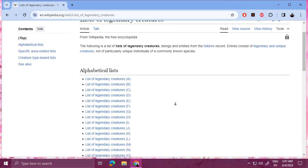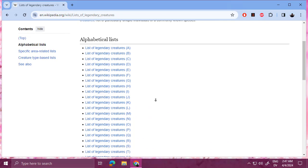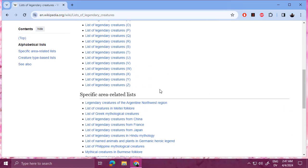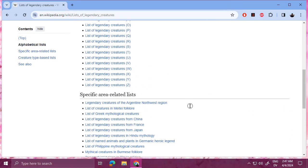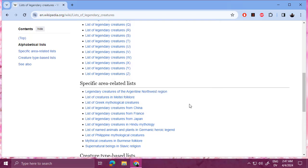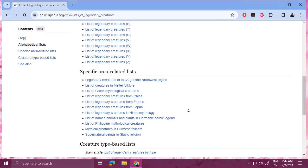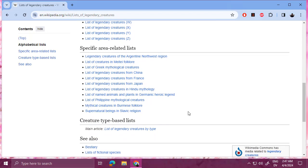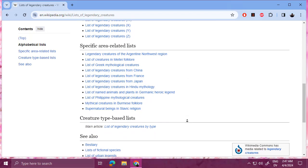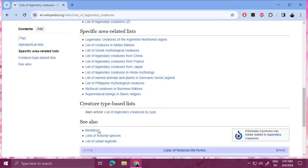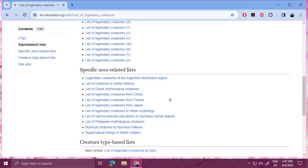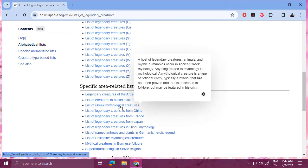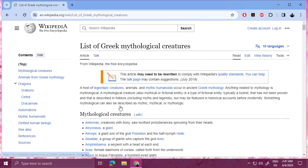And then here you have a list of legendary creatures organized by alphabet, legendary creatures from different mythologies, and a bestiary of animals, lists of fictional species, and so on. And then let's just take a look at Greek mythological creatures.